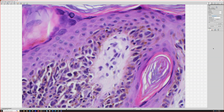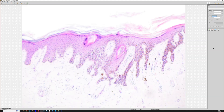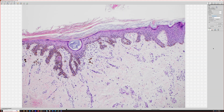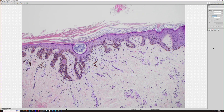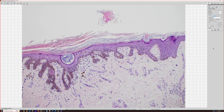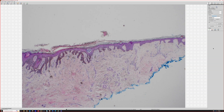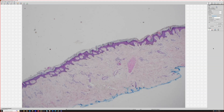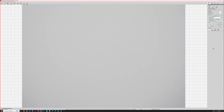So this is acral lentiginous melanoma in situ, and in this case it had involvement of the nail. But here it's extending onto the adjacent skin — I don't know if this is the lateral nail fold exactly; I don't recall all the details of this case. So this was an acral melanoma.